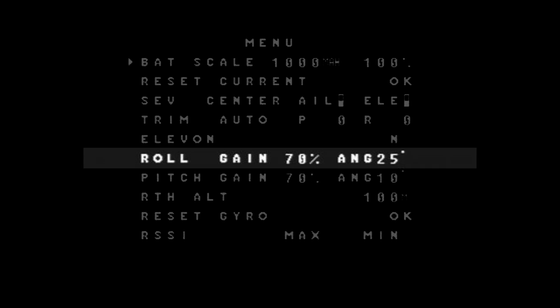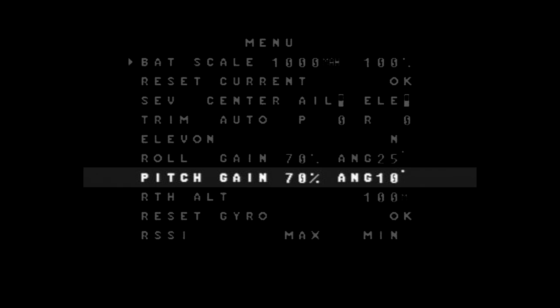Your next option is your roll gain. You can basically adjust that. The first setting for your roll gain is a percentage value. What that's basically telling you is the roll sensitivity. You can up that or down the value. The next option is your angle. That's the maximum angle for the roll. And the pitch will be exactly the same thing.